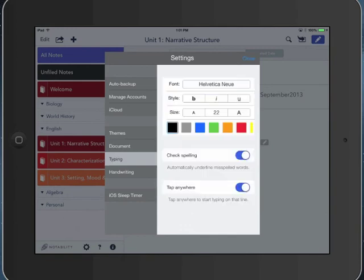The typing setting controls your default font size, color, et cetera. You can turn on and off spell check and turn on and off tap anywhere, which I would probably leave both of those on.